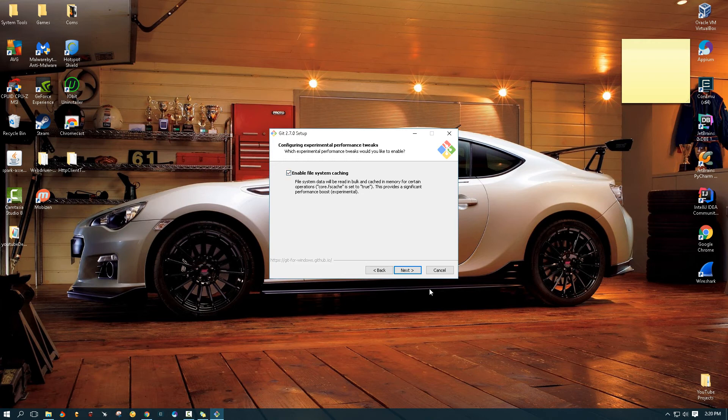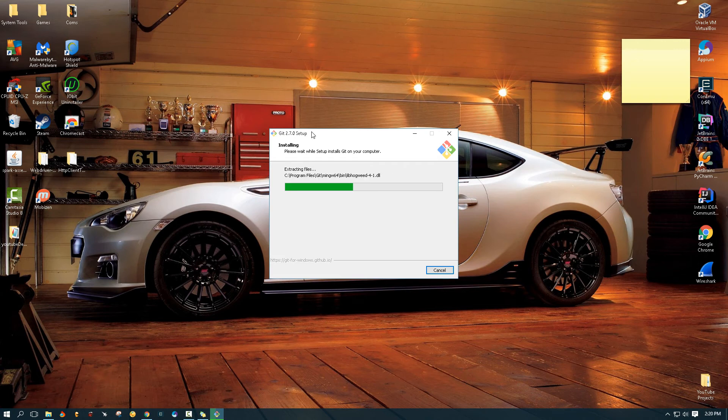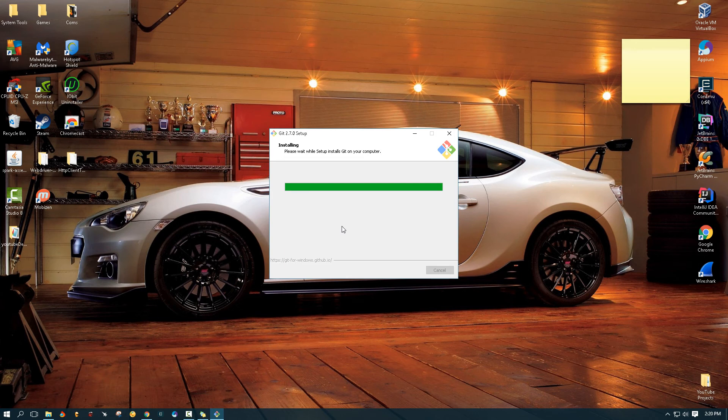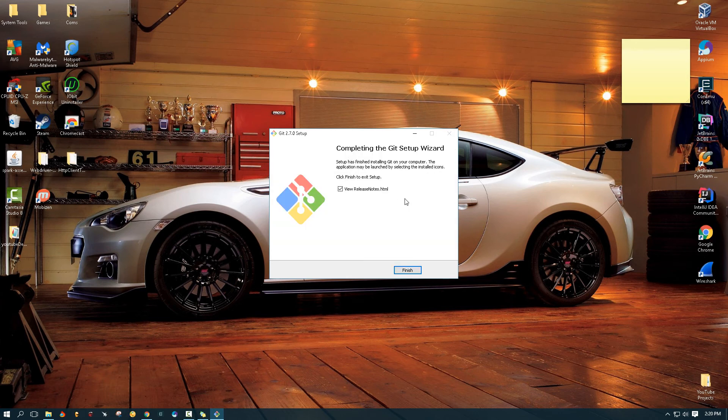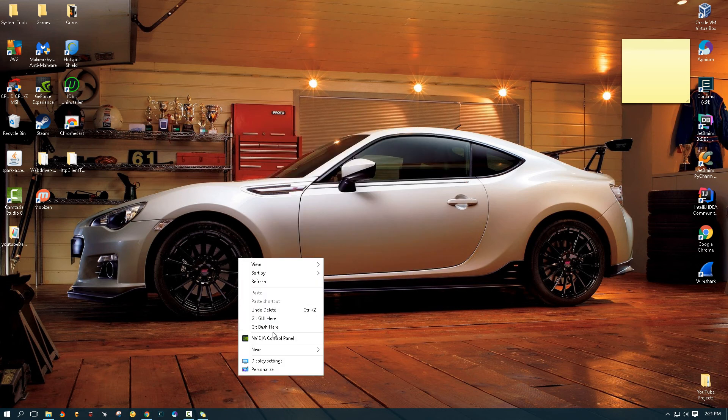I'll just use this beta option they offer. Okay, so we don't want to view release notes, finish.